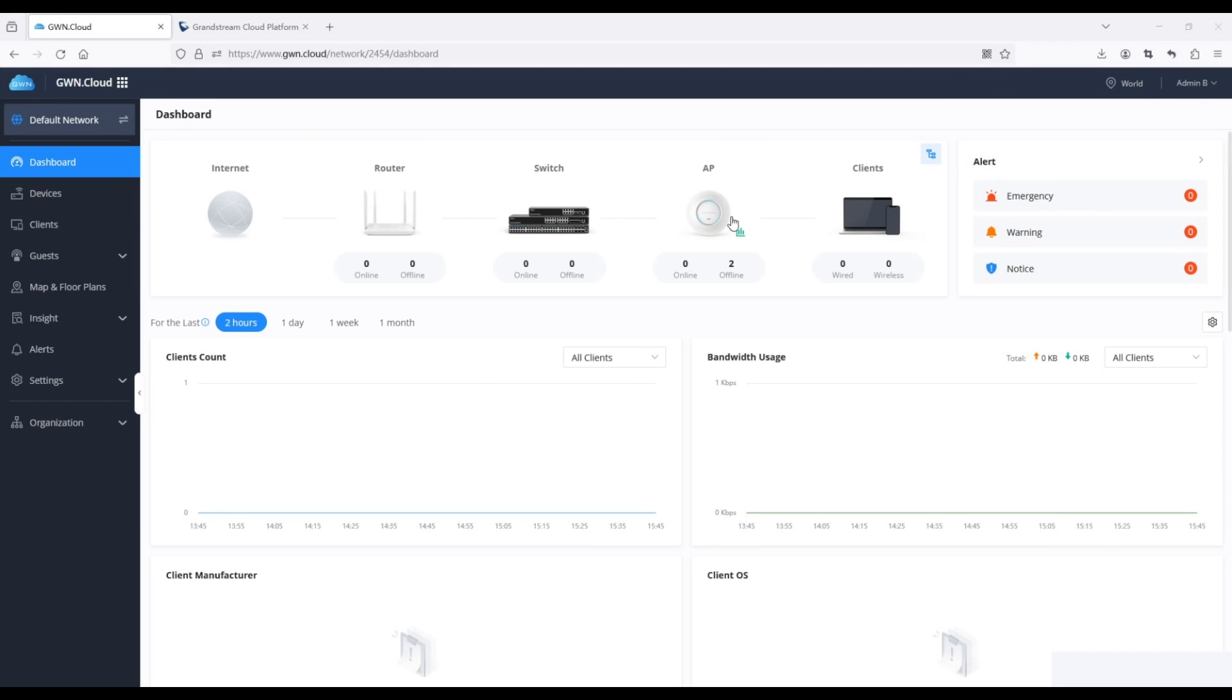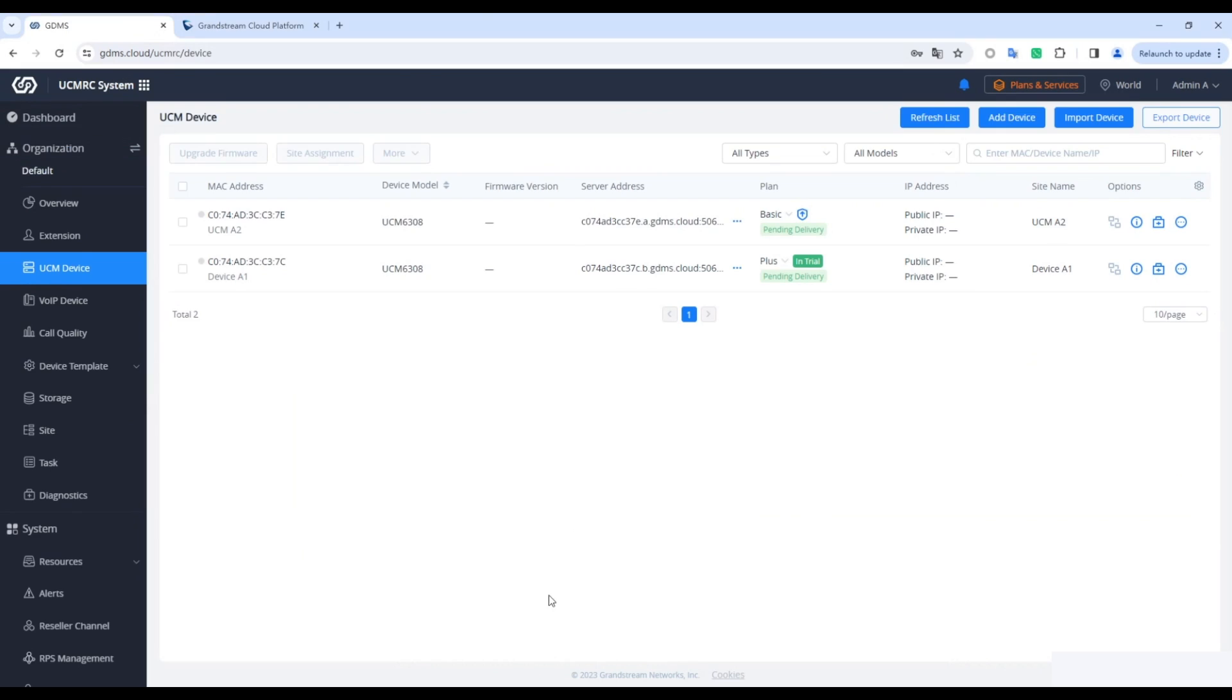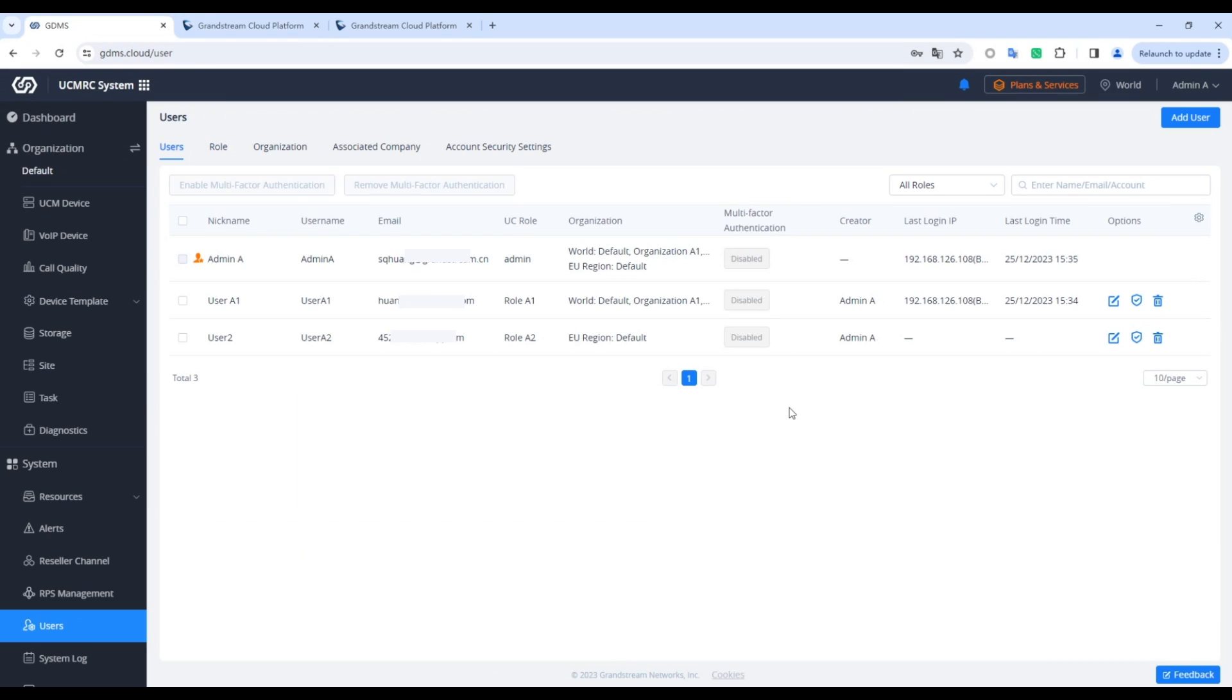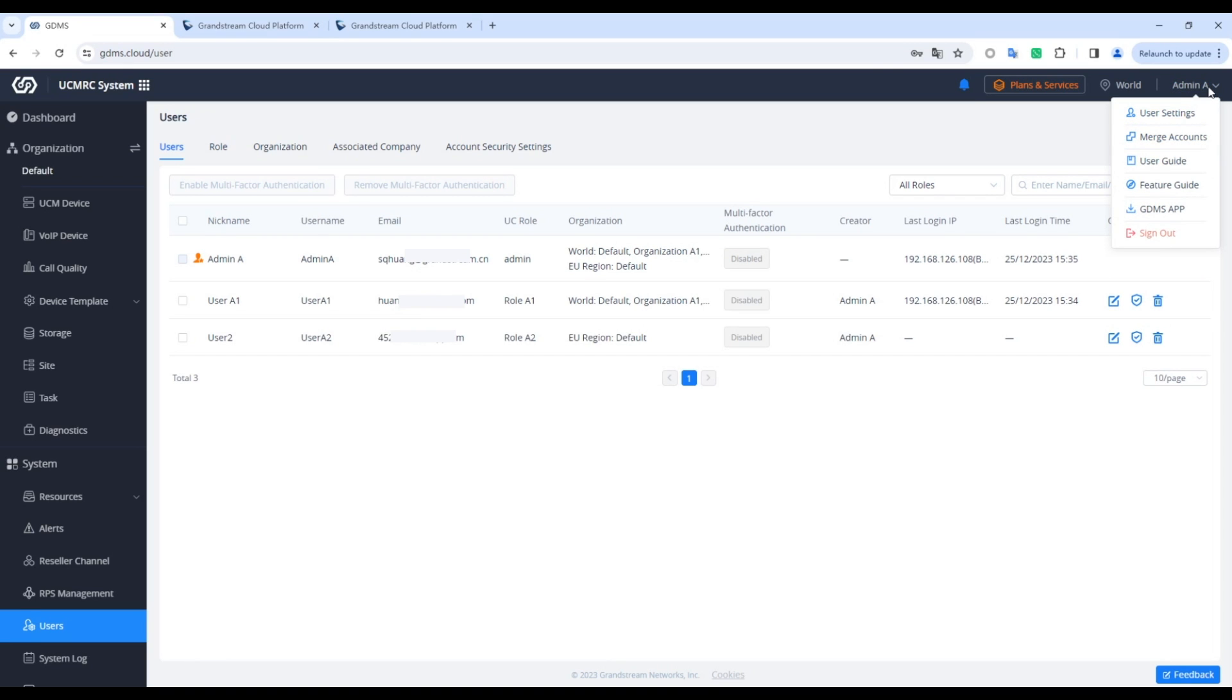First, ensure you have both the GDMS and GWN cloud accounts, and follow these steps. Click the Merge Accounts button on the drop-down menu in the upper right corner of the main page after selecting your account.